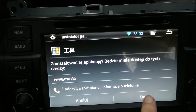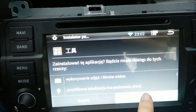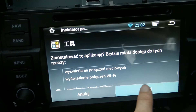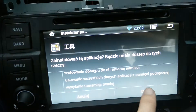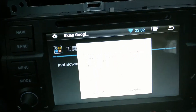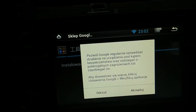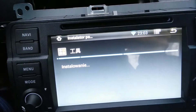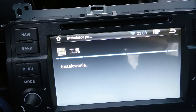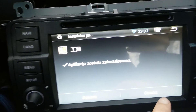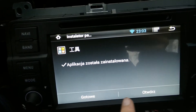You have to press next and accept everything — yes, yes, accept, okay.